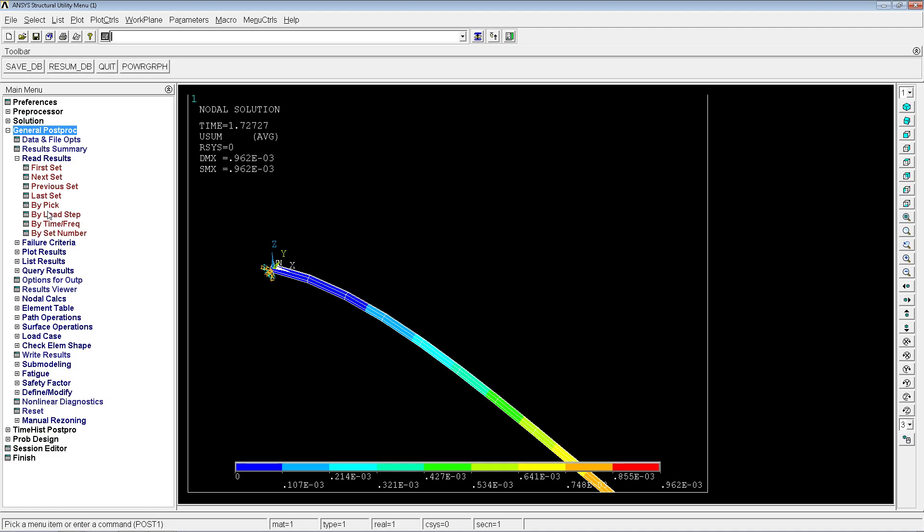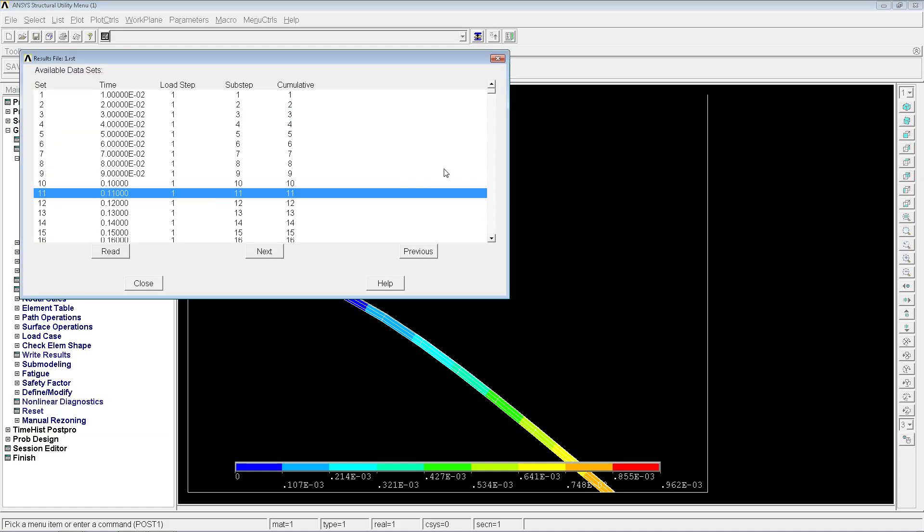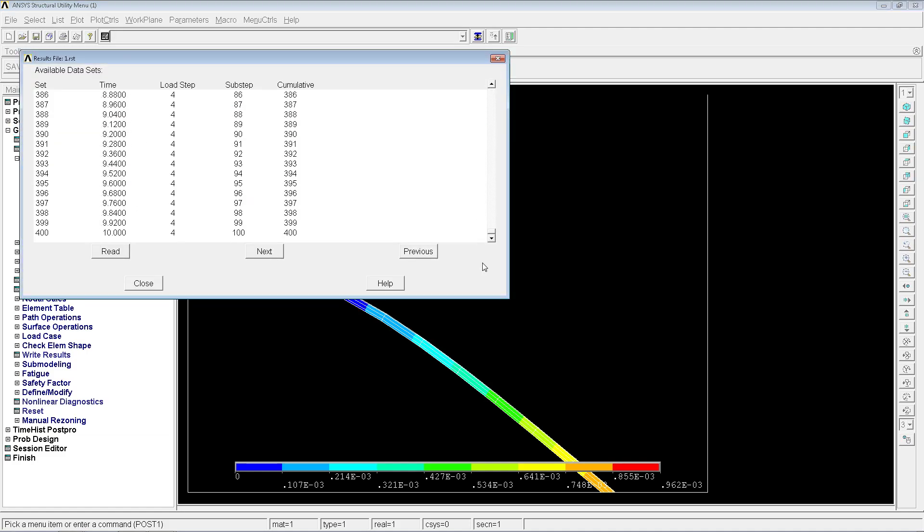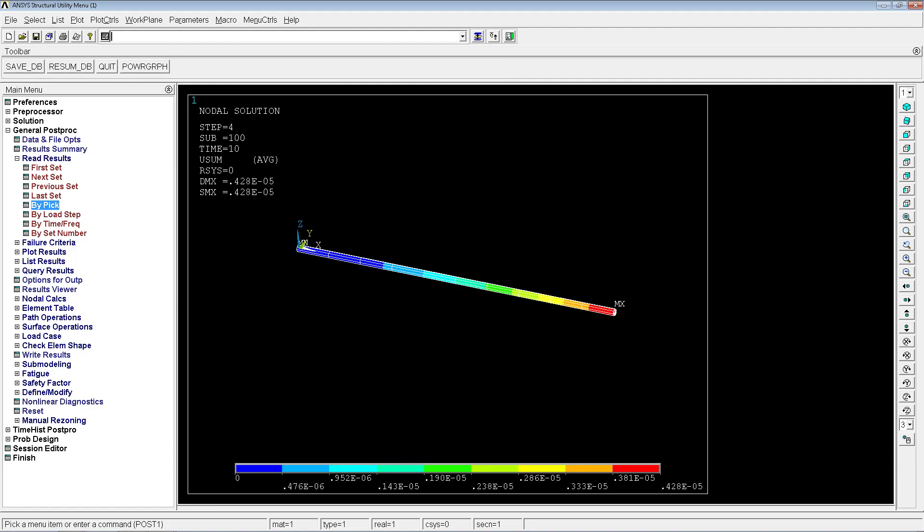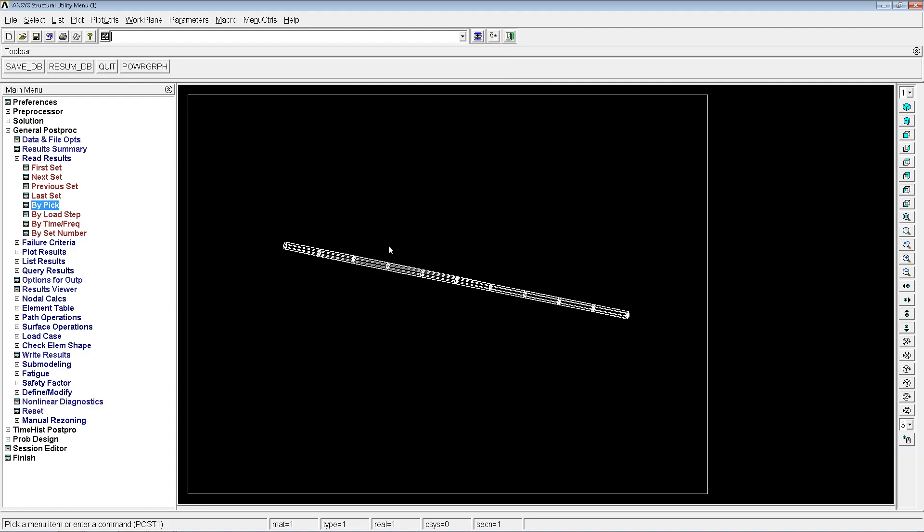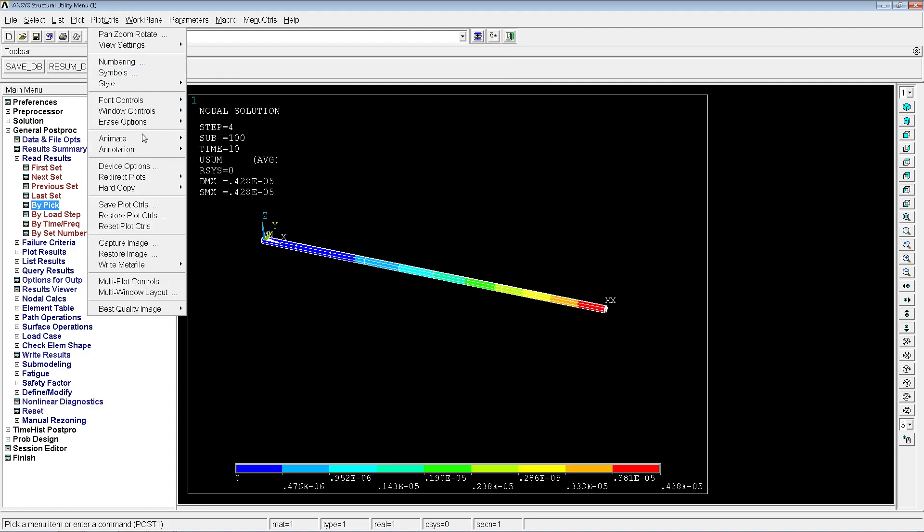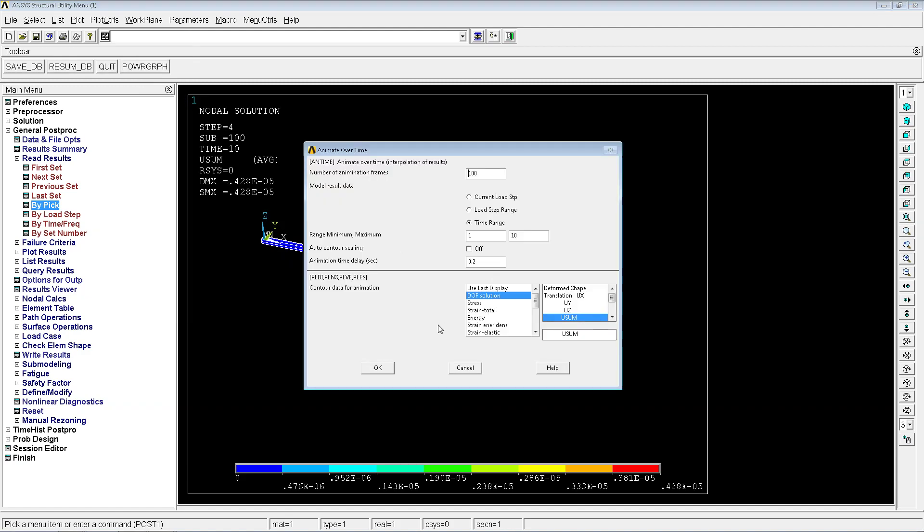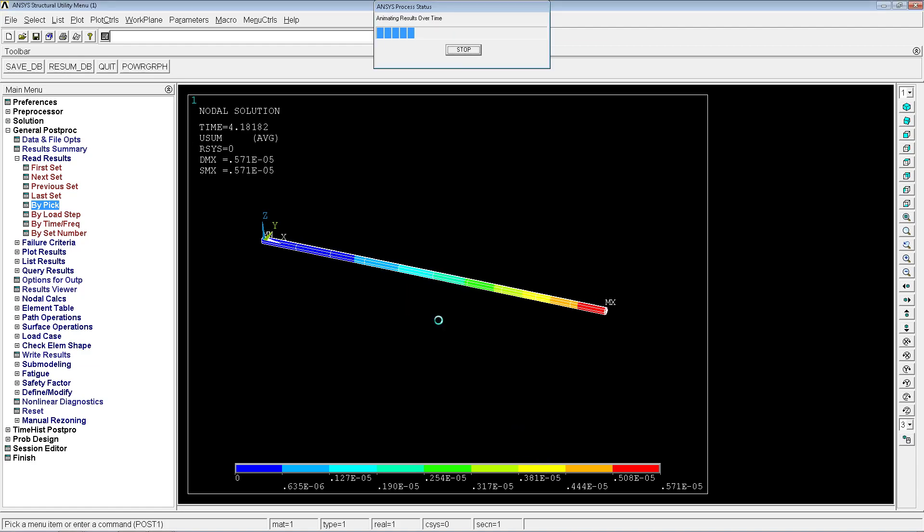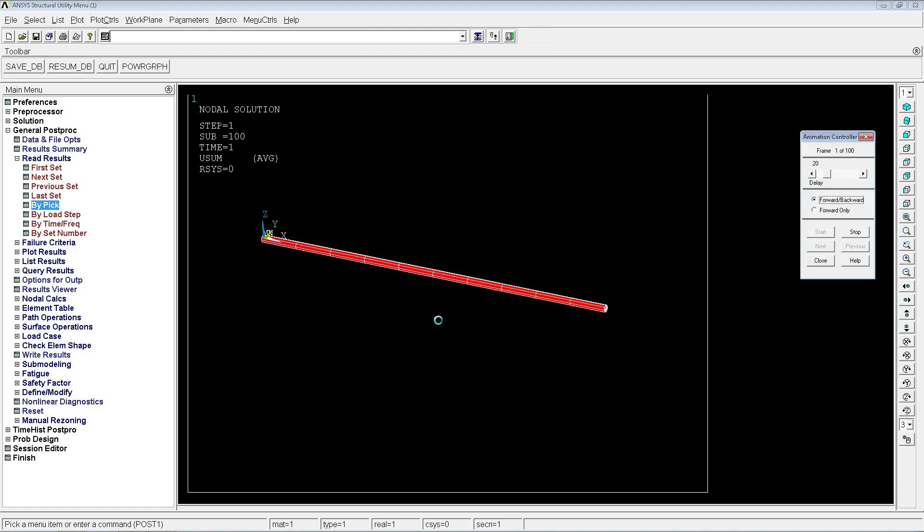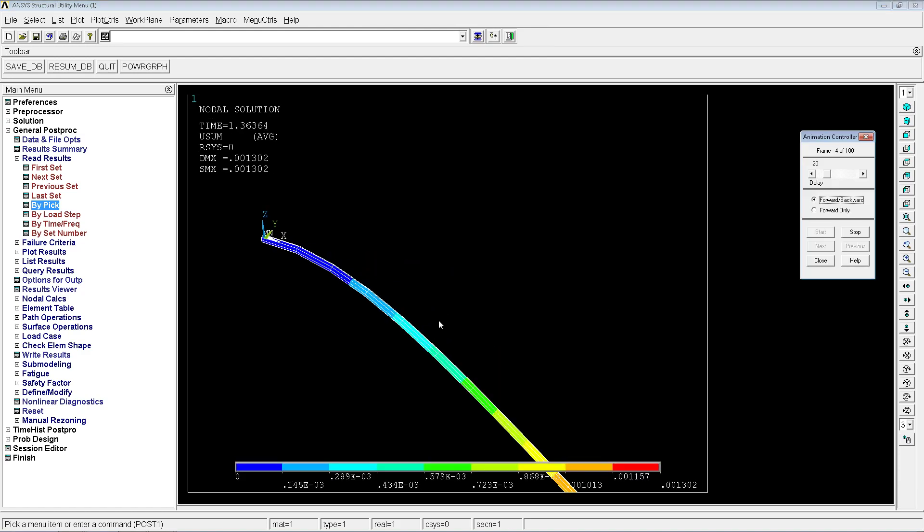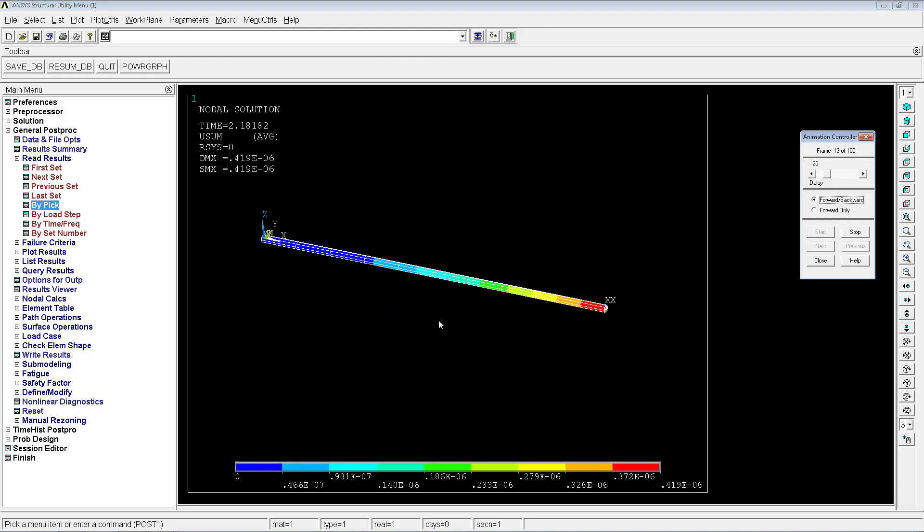We're going to go to the general post-processing by pick and as you can see there's a lot more simulations. We have 400 simulations. We're going to move a little bit the geometry, plot controls, animate over time, the same thing. And as you can see, if you pay attention you'll be able to see slight differences compared to the previous situation.